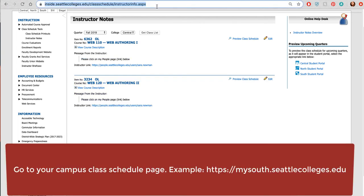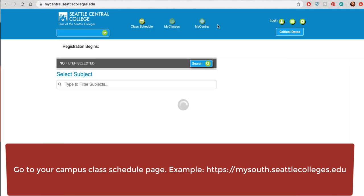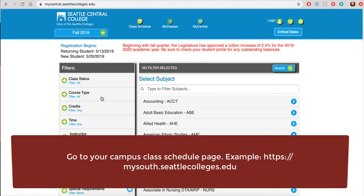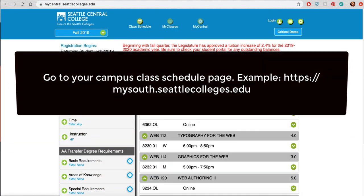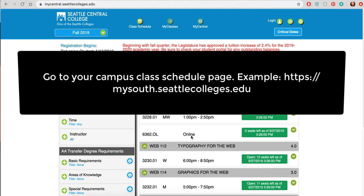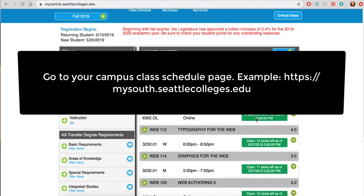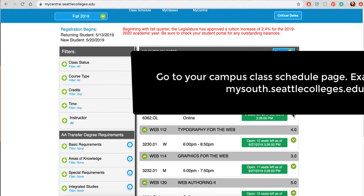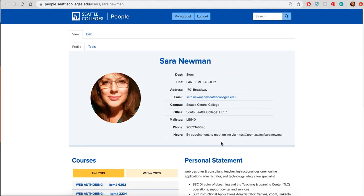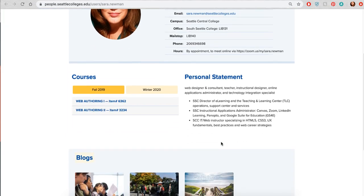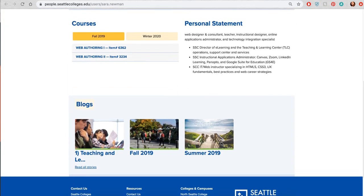Let's check to be sure — it's always a good idea. I'm going to type 'web' in here, looking at the online course where I'm teaching. A message from the instructor: 'Please click on my people page link below.' They click there, a new window opens, and they can see my statement.